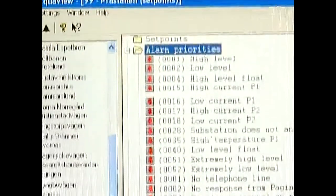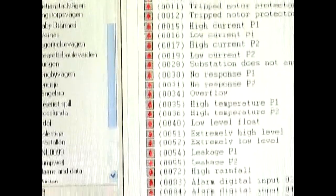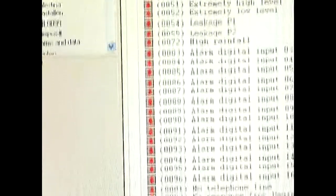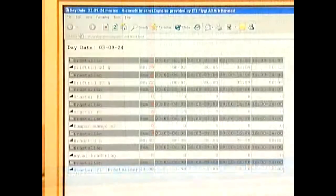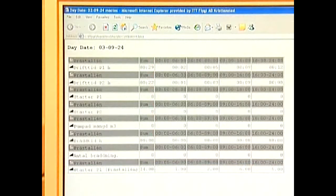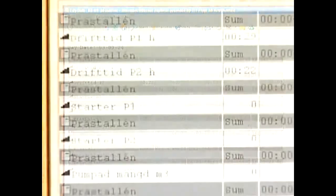Alarm reports are generated to receive information about active alarms, alarm type and alarm time. A periodical report consists of, for example, run times, number of starts, inflow and pump volume.